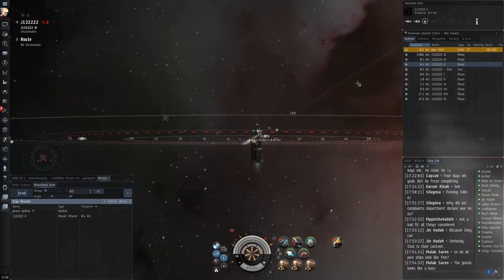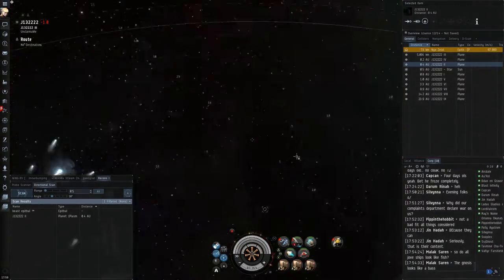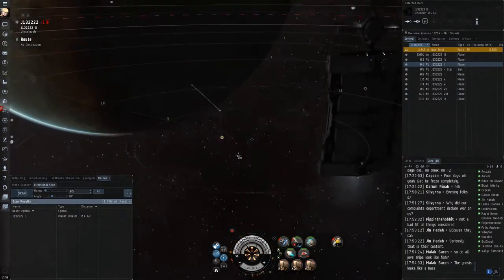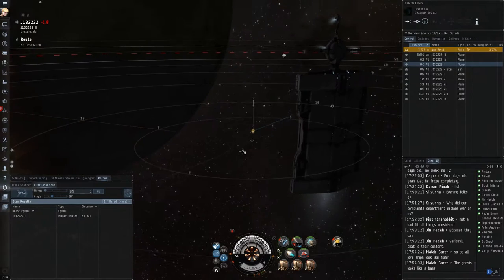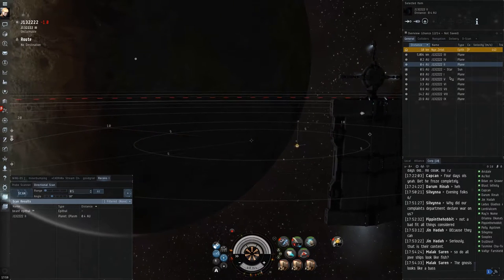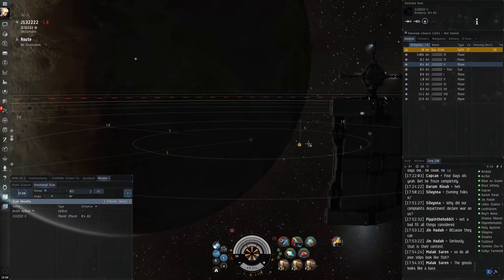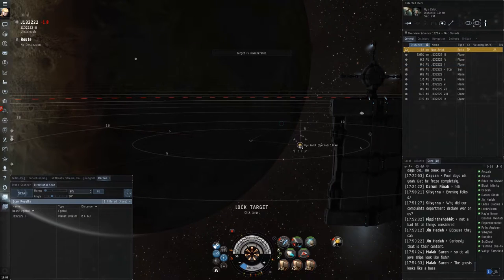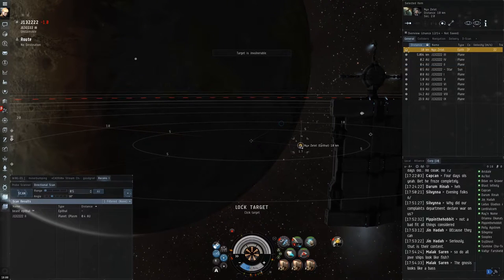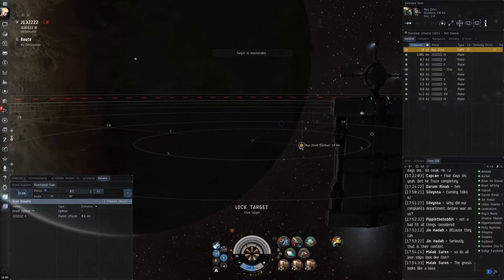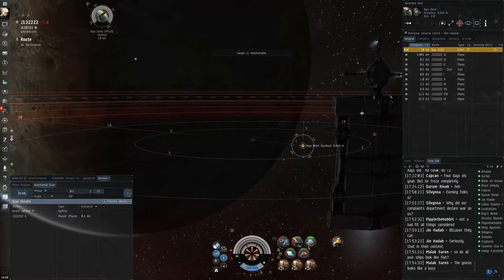So he lands, and I just decloak, and I go ahead and start shooting at him. And what you'll notice here is that when he lands, I actually can't target him for a while. And you'll see this in just a moment again. But whenever you land, if you don't take any action, you have a few seconds of invulnerability. But I do manage to lock him.